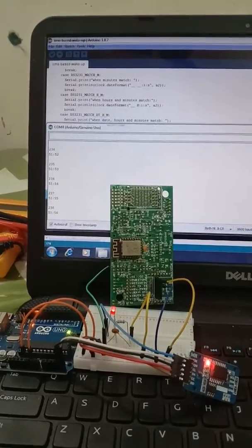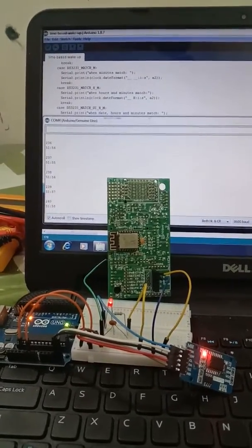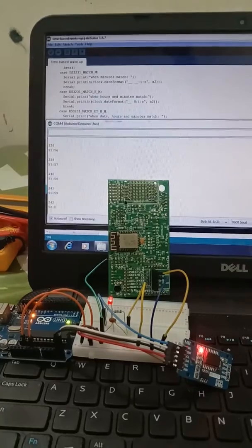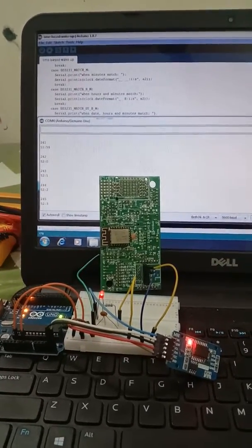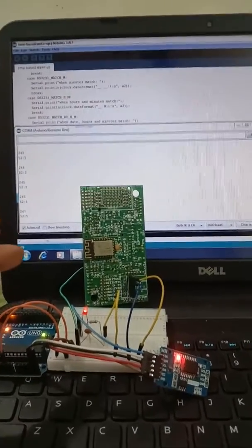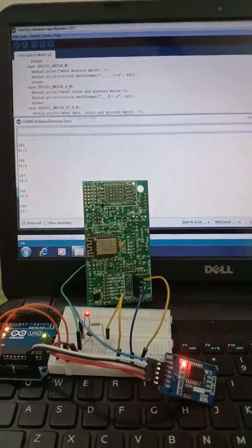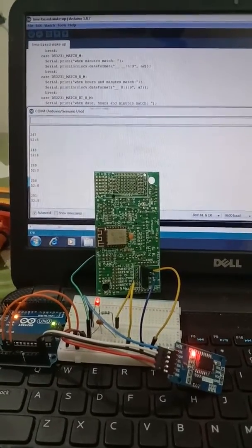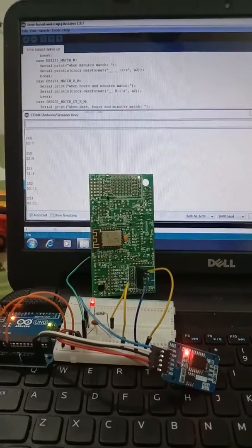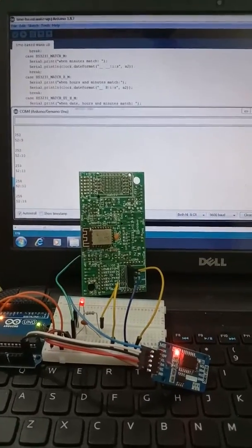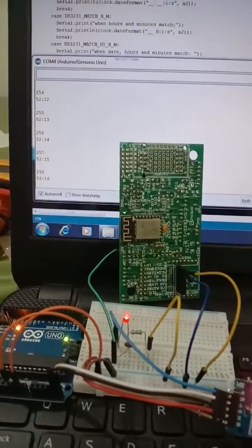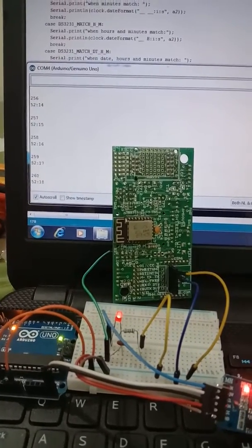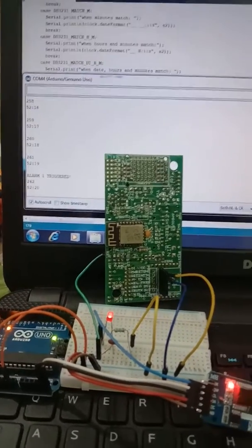Hello friends, this is an RTC timer DS3231 based wake-up circuit. This ESP8266 is set to wake up every 20th second of each minute. Now we are approaching the 20th second, let us see whether it resets.